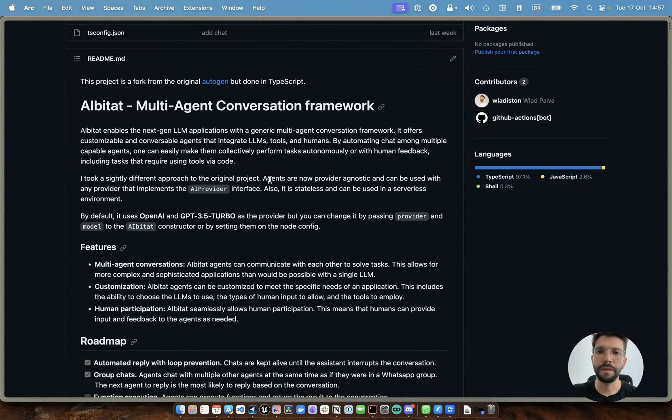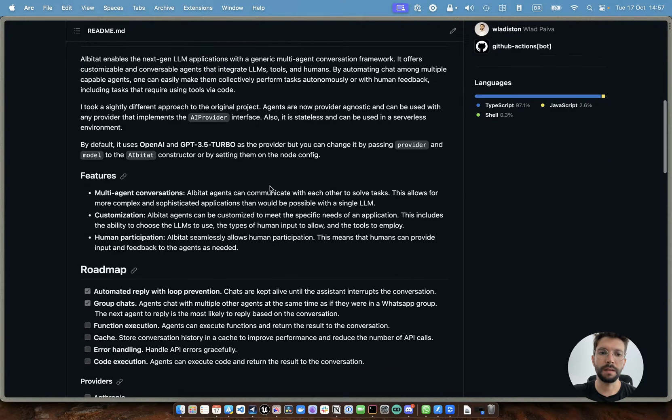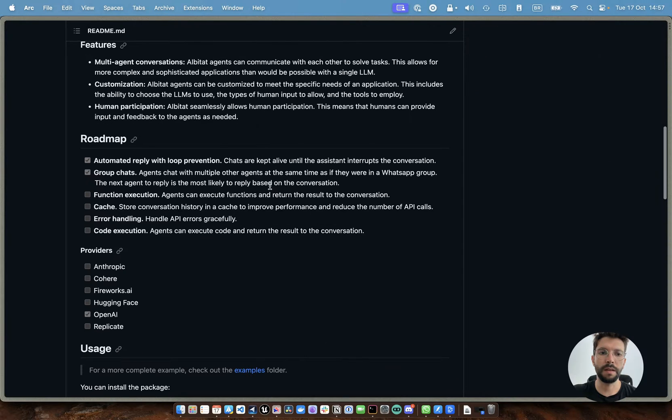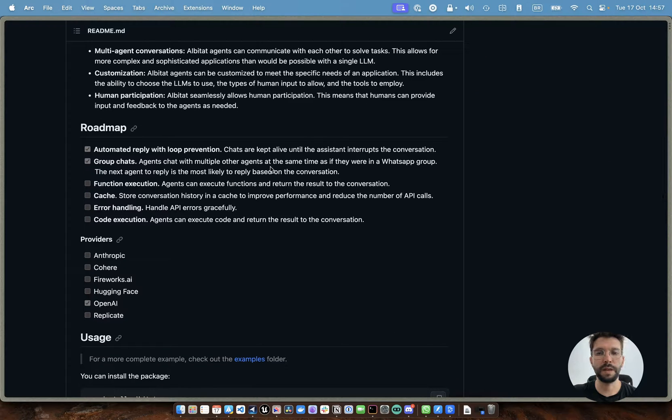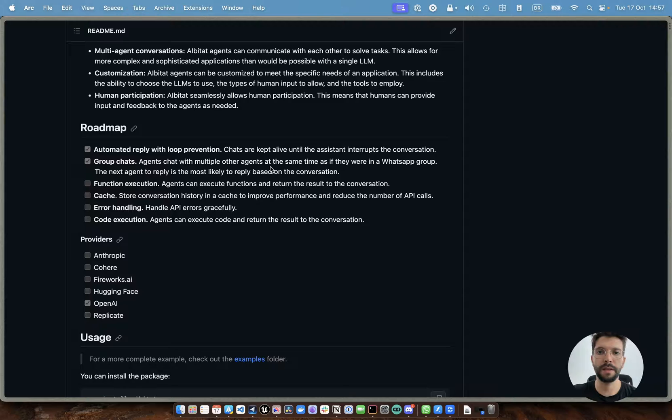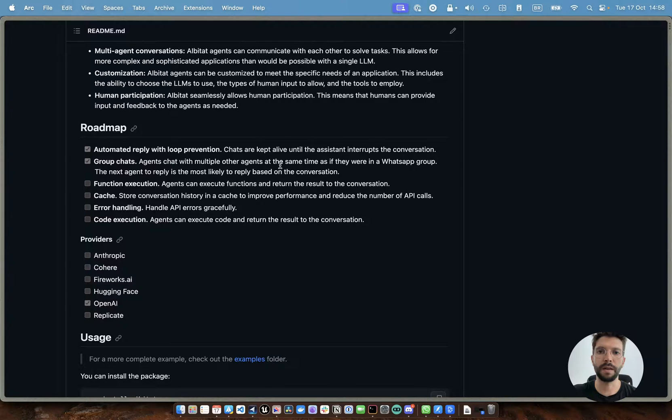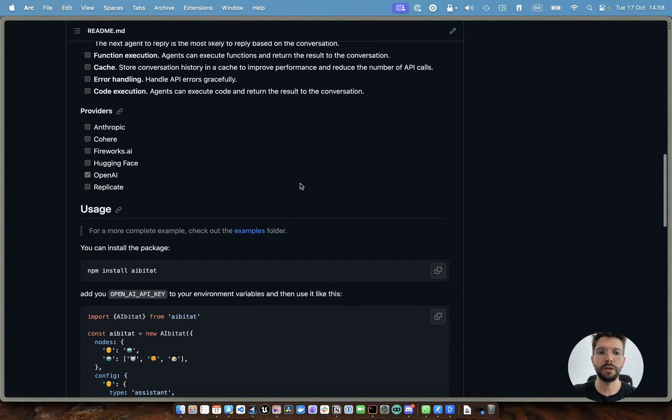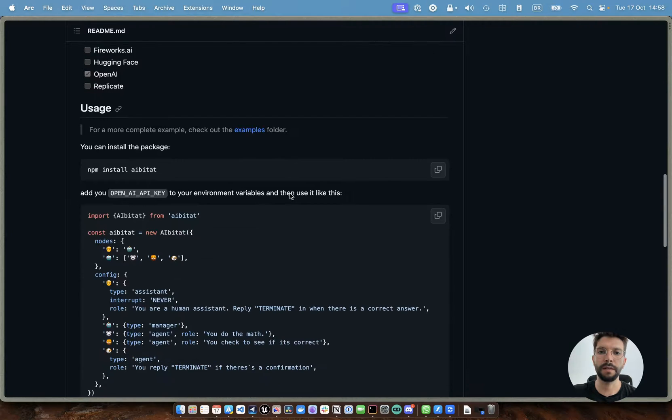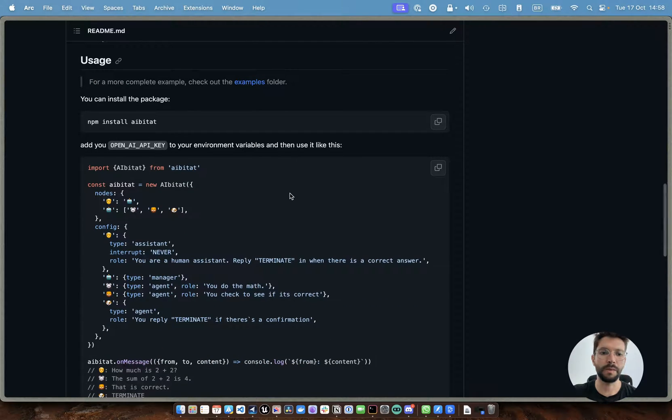Here's a brief introduction of the project and what it does and the roadmap for it. It is still very early, so it doesn't have the same features as autogen has, but at least it's in TypeScript. So for the guys that don't understand Python or want to go down that road, you can install here and start using straight away.